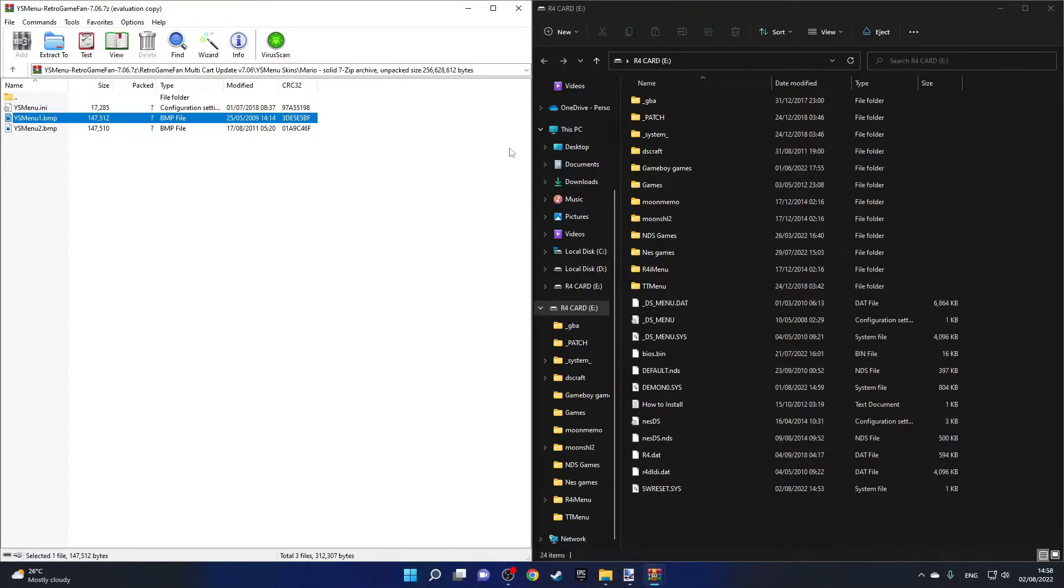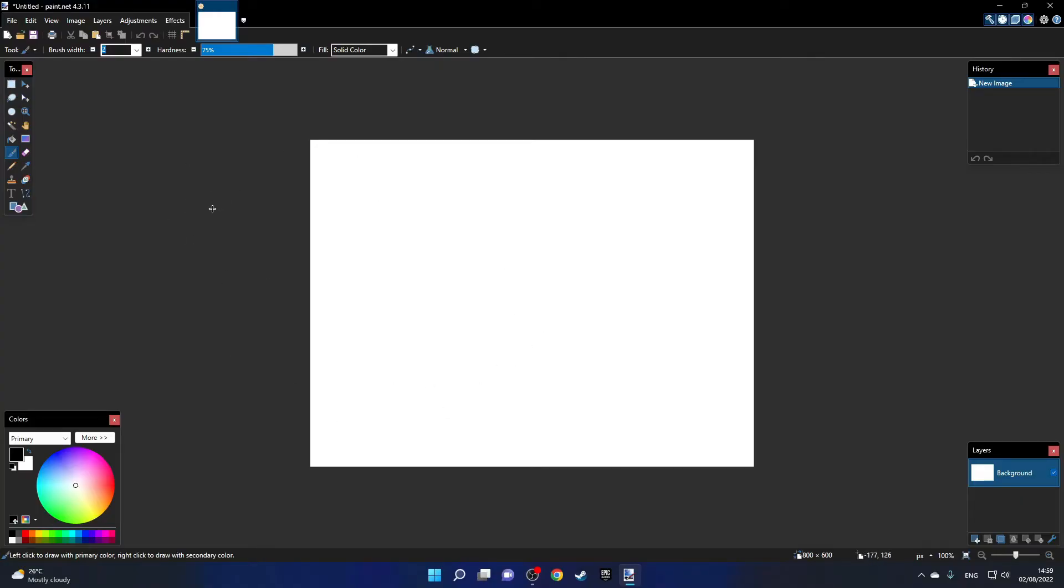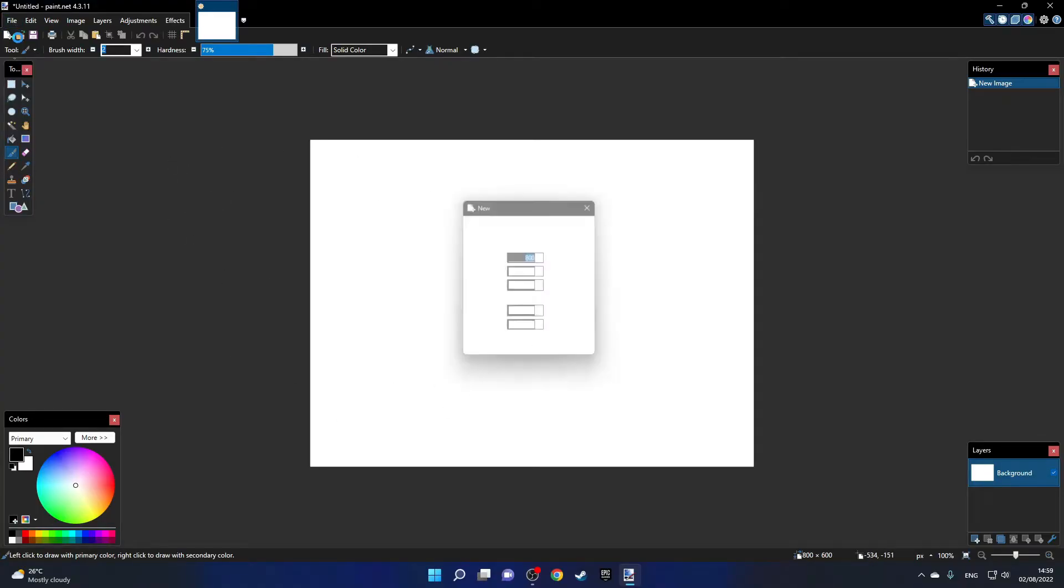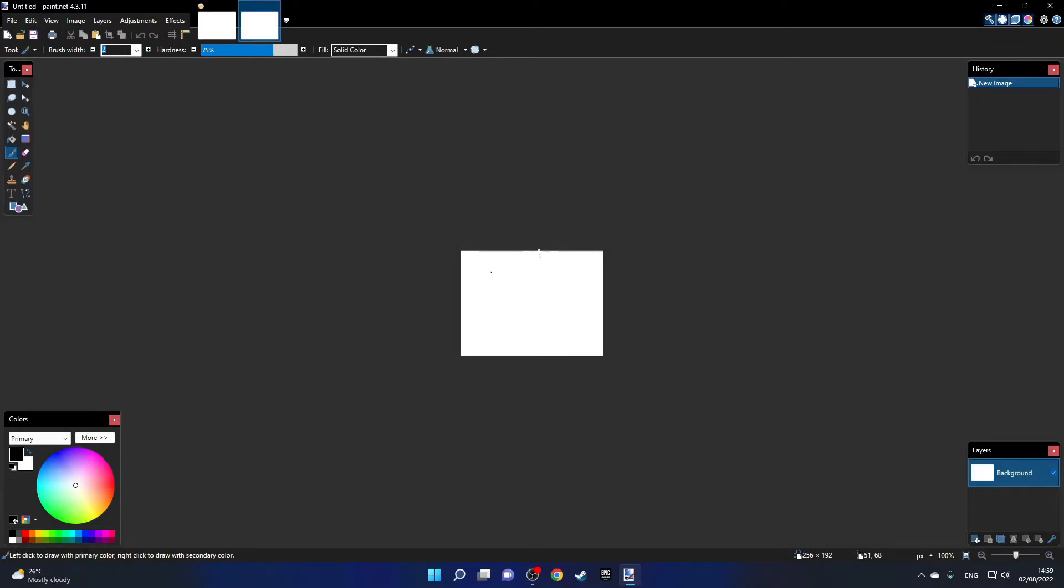To make the custom theme I'll use a free program called paint.net. You can download it for free from the link below. Here is the program. What we need to do is go over to File, click New, and we want to make a new project that is 256 by 192. Then we can click OK and this is the size of the image that we'll need for YS Menu.